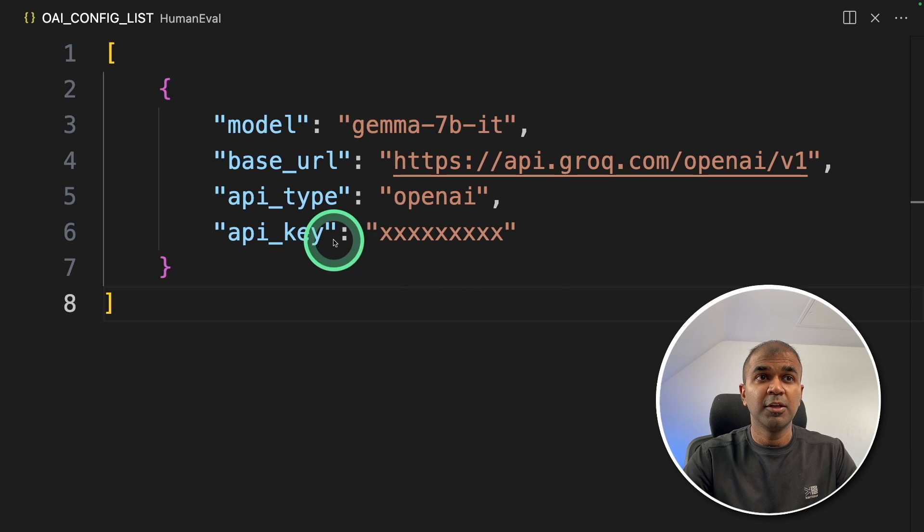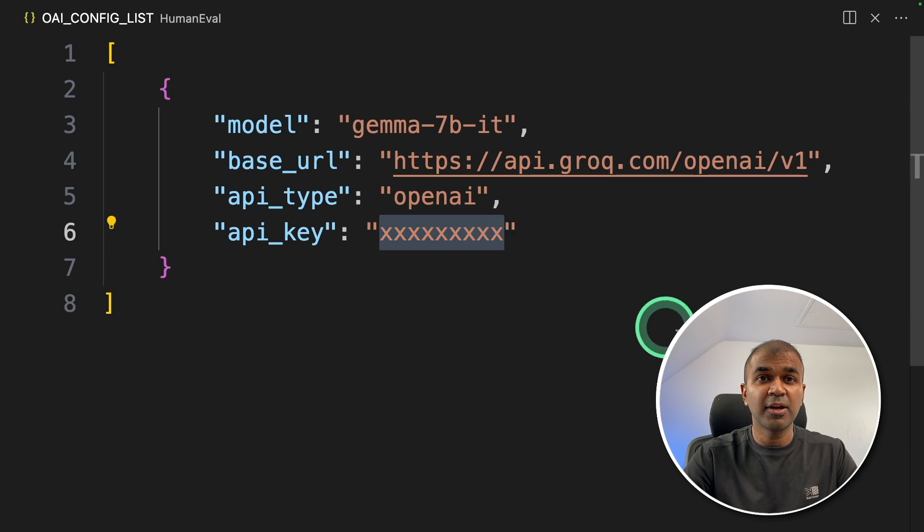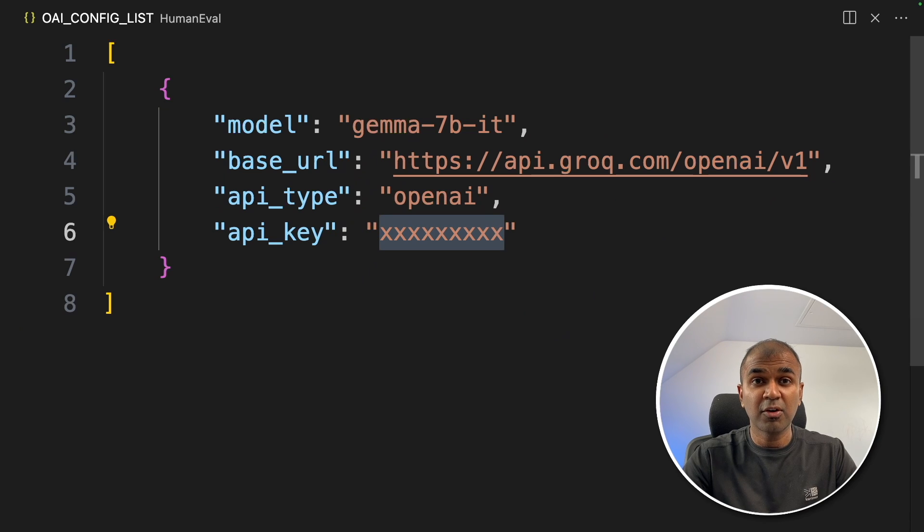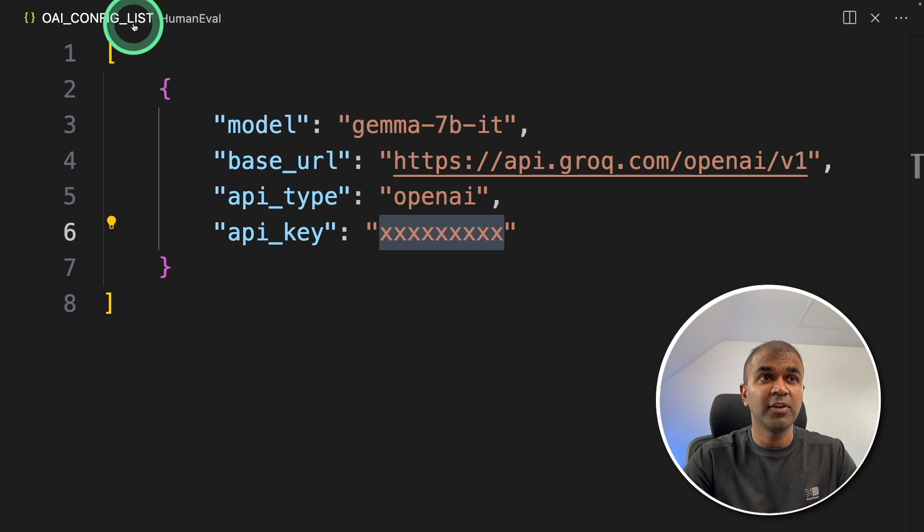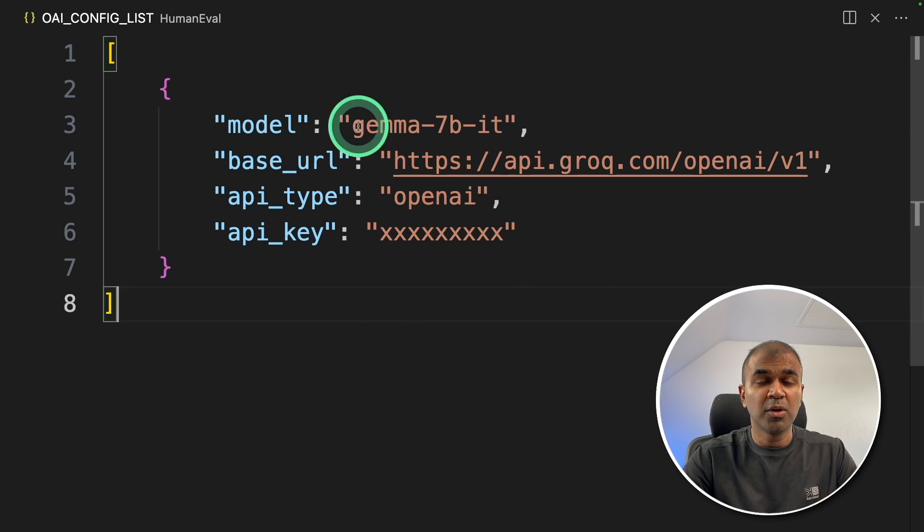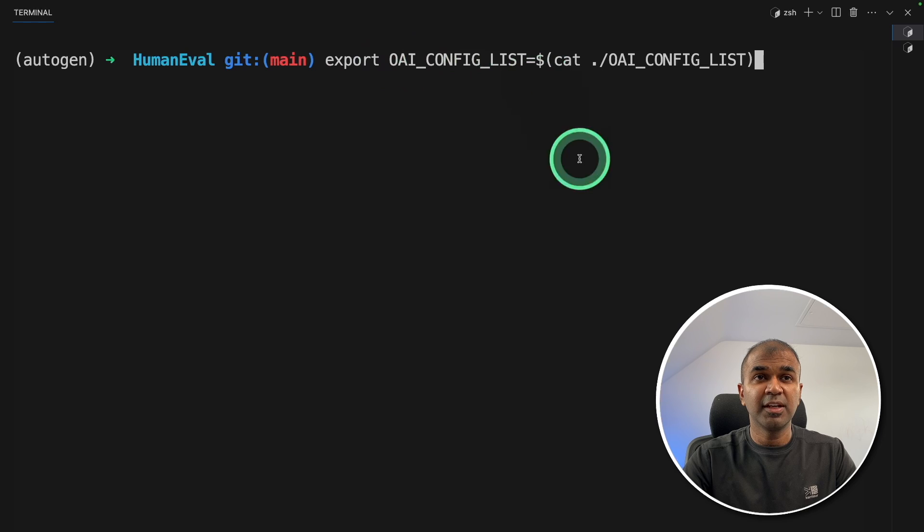To use Grok, you need to set your base URL like this and get your API key from Grok console and have these values in OAI_CONFIG_LIST. Once after you've done this, in your terminal, export OAI_CONFIG_LIST and then click enter.